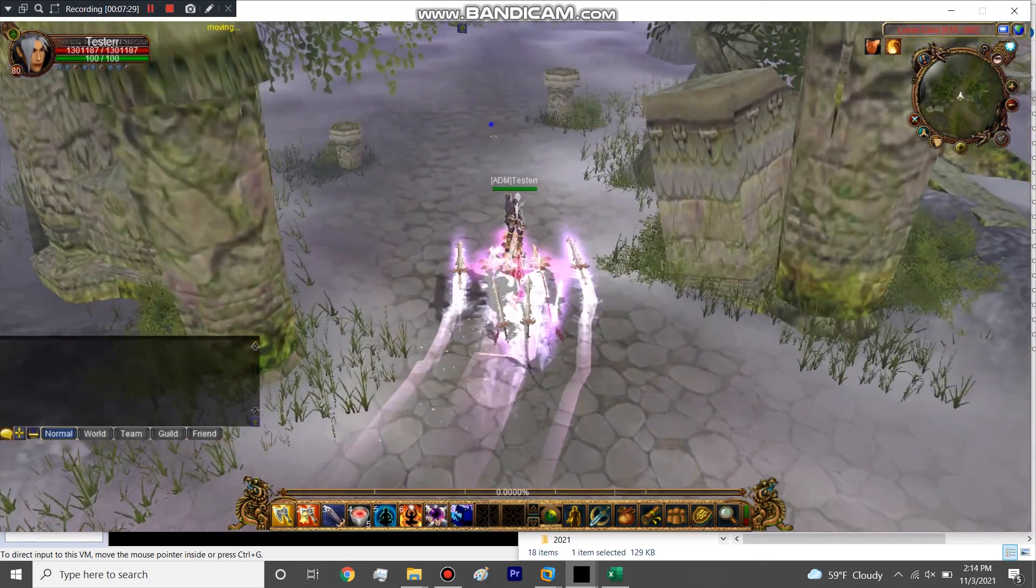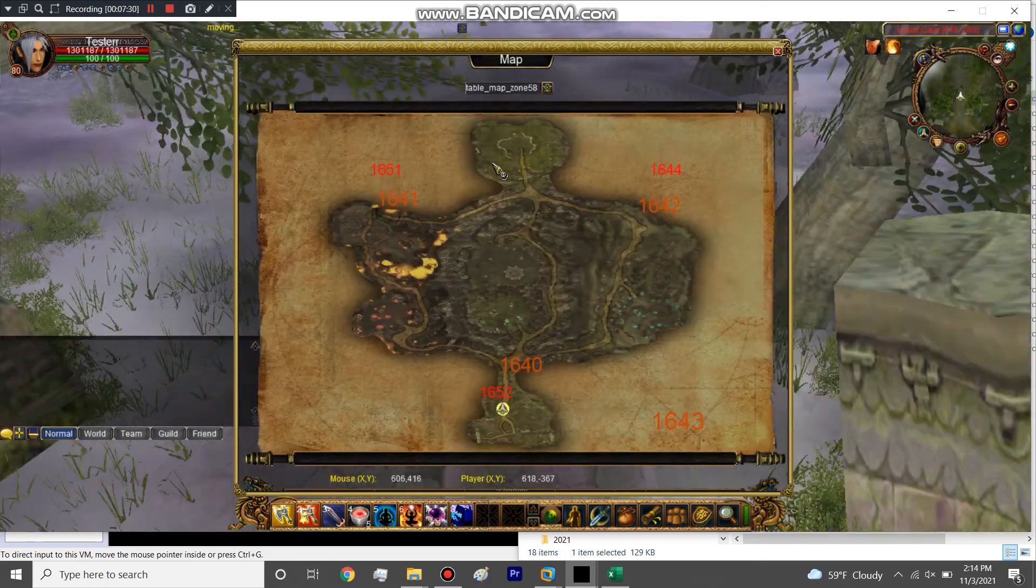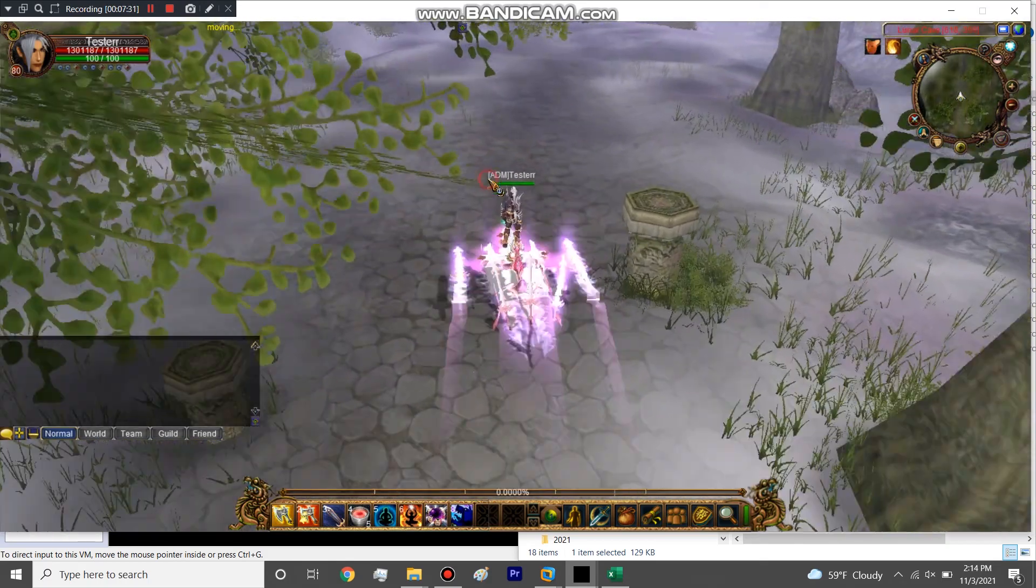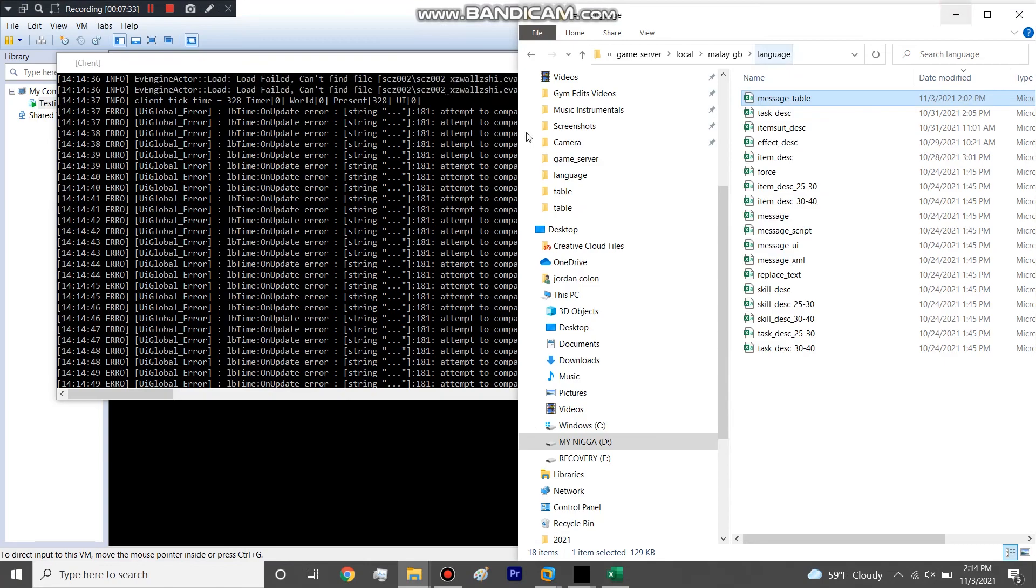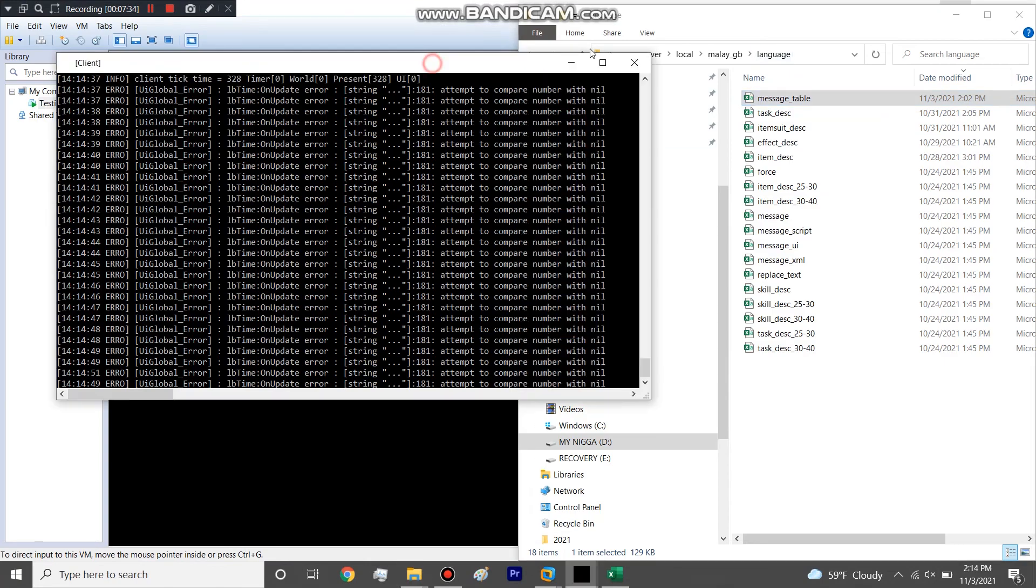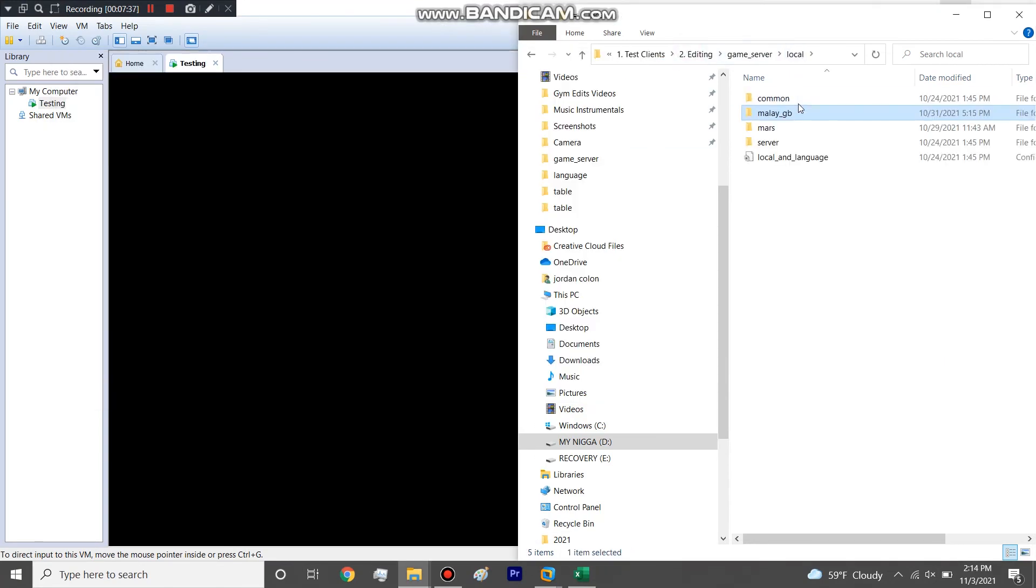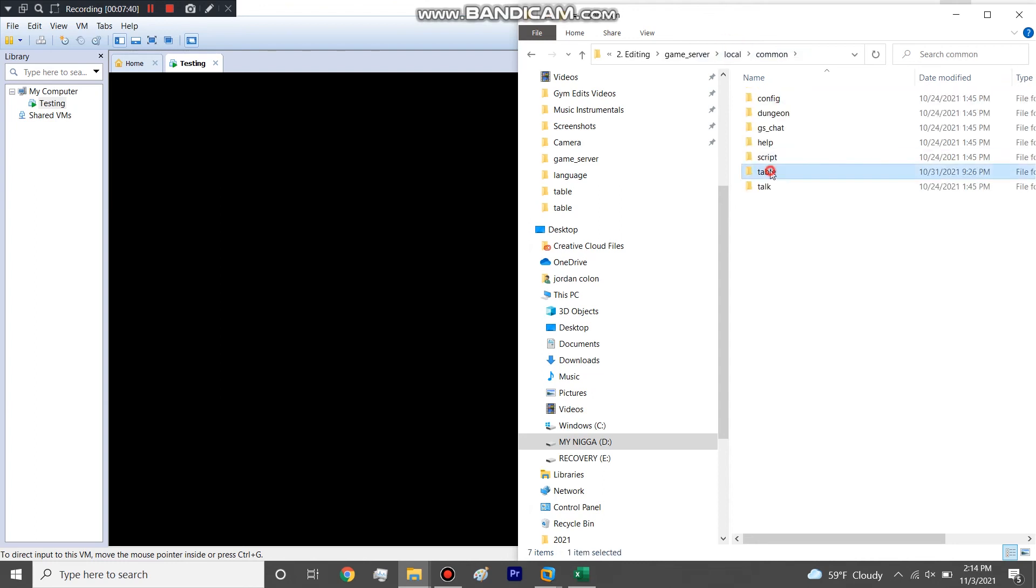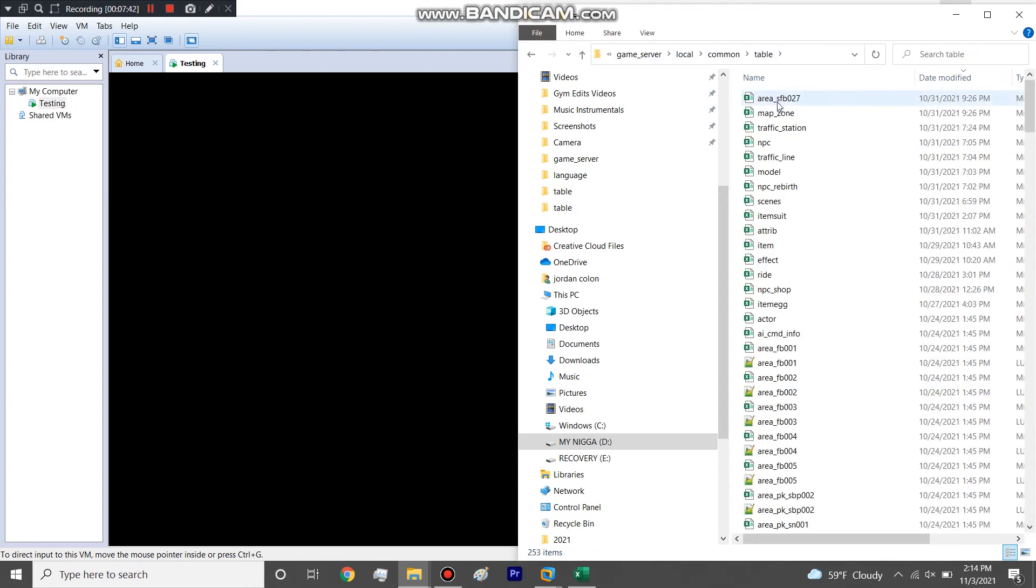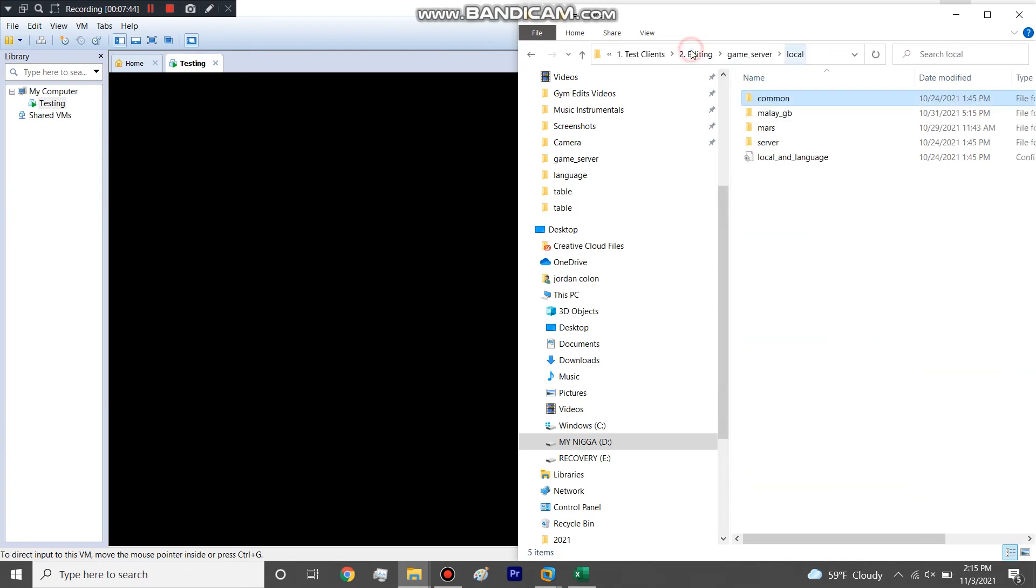So this is how you make a map. The only thing that you would change for a different map - let me log out real quick - obviously you're copying different files into the common table folder like the areas, the reborns and all that.